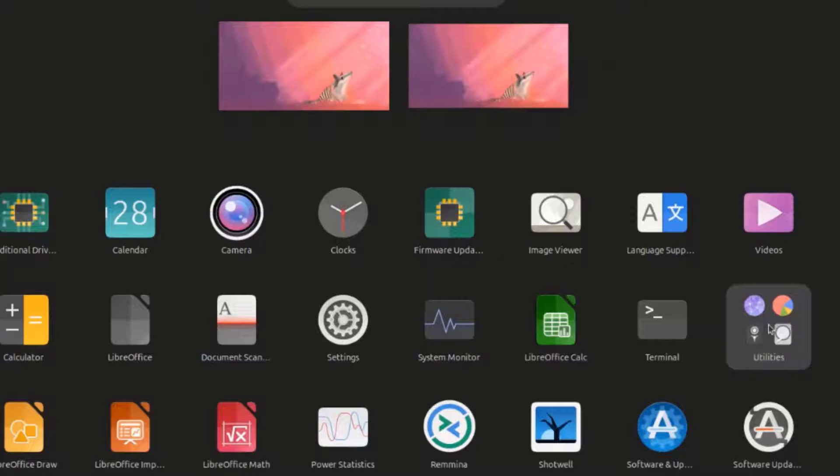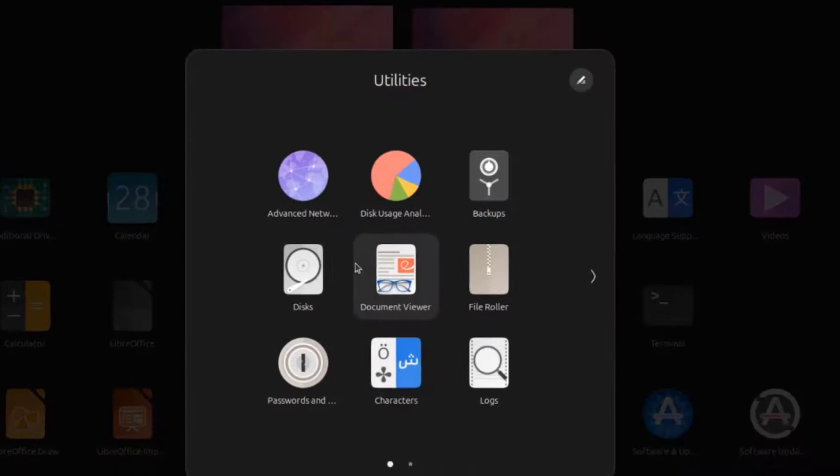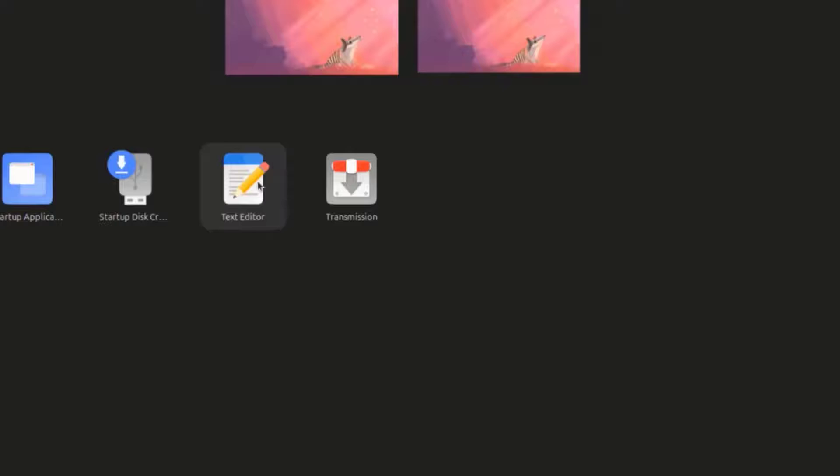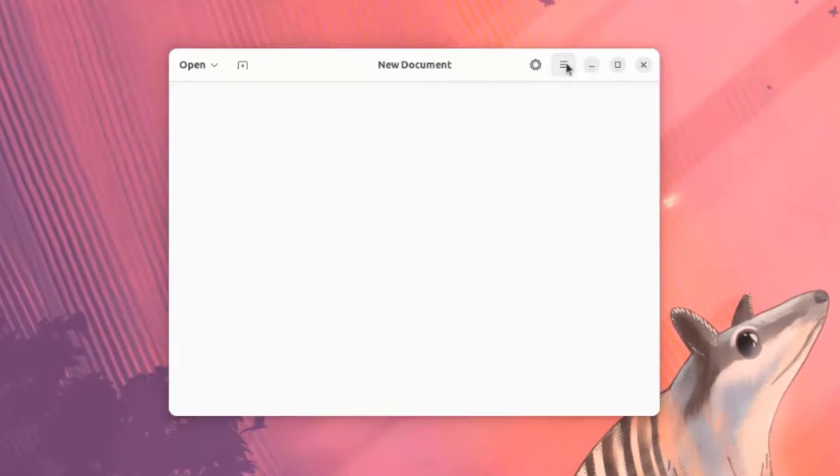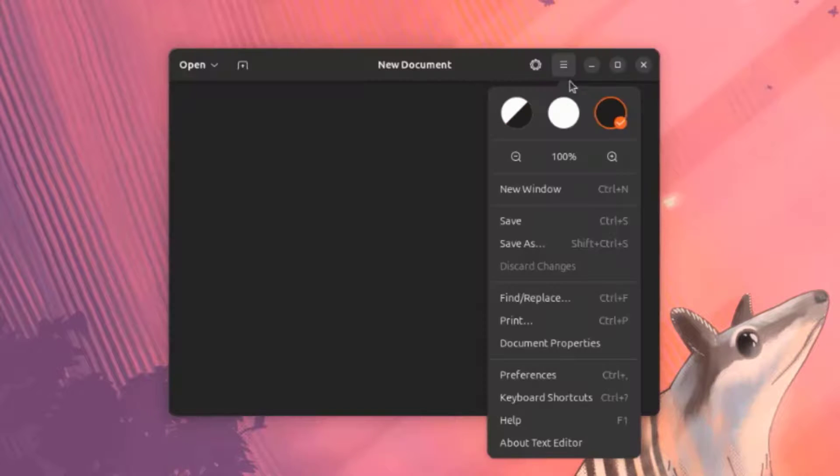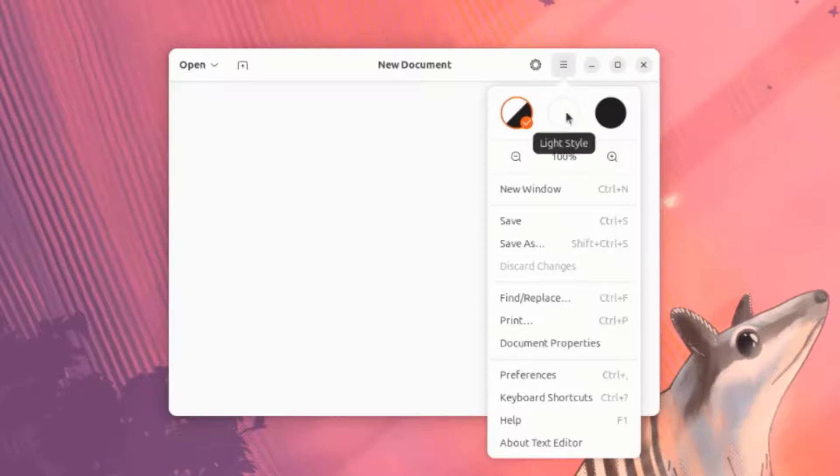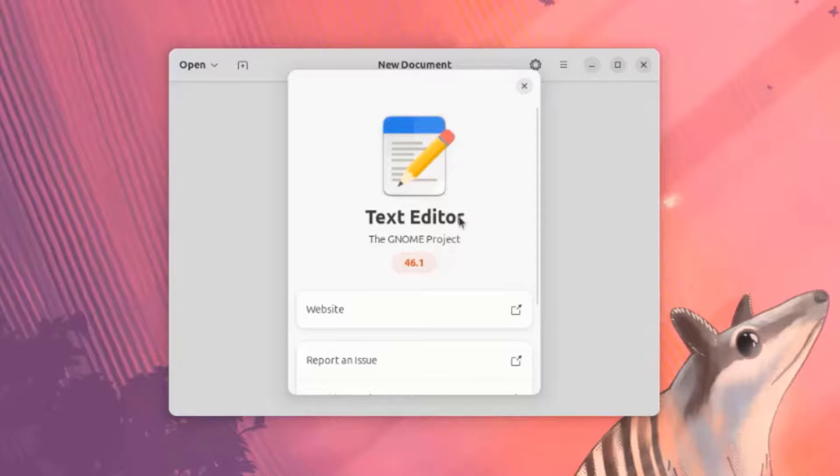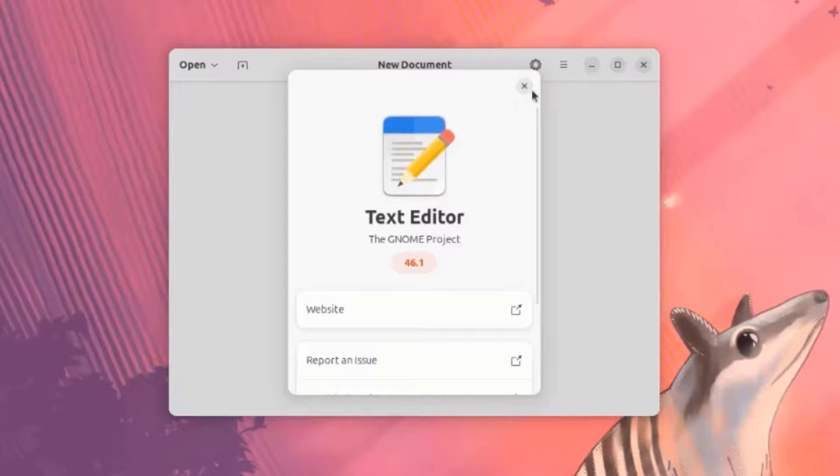I'm going to open Utilities. These are some of the Utilities. I'll open Text Editor. This Text Editor version is 46.1.